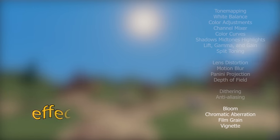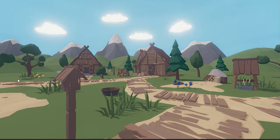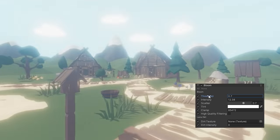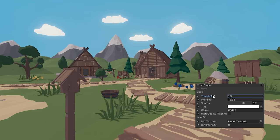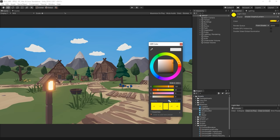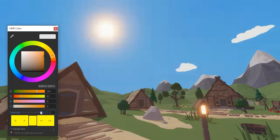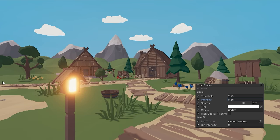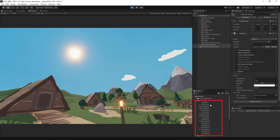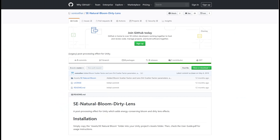Now let's look at some effects! Bloom lets bright areas bleed into the surrounding pixels — in other words, it makes bright areas glow. The threshold determines how bright an area should be for Bloom to be applied. With HDR, areas can have values greater than one, which gives us full control over how much something should glow. We can control the overall intensity using the intensity property, and the spread of the glow by adjusting the scatter. The bloom effect also has a lens dirt option, which overlays a texture on the bloom simulating smudges or scratches on the camera lens.